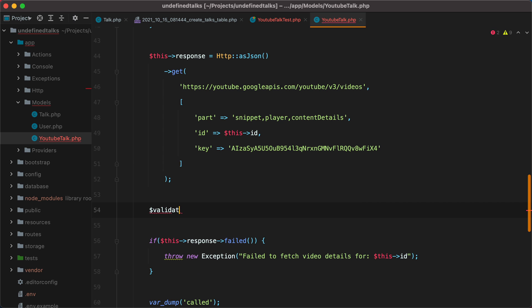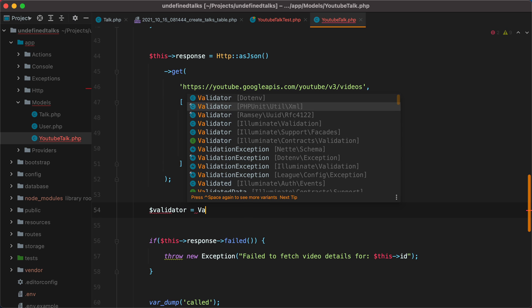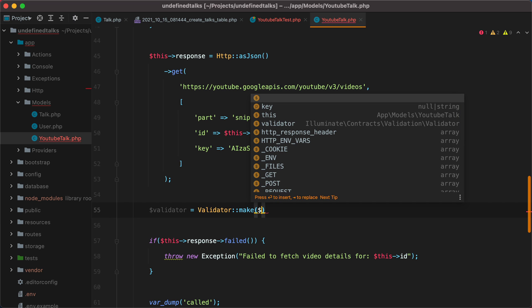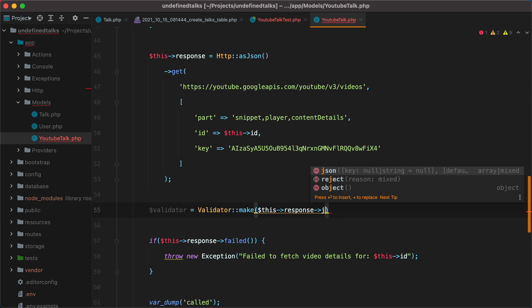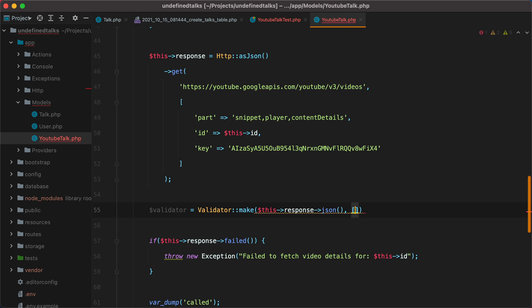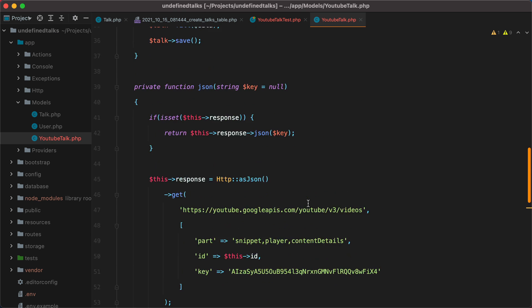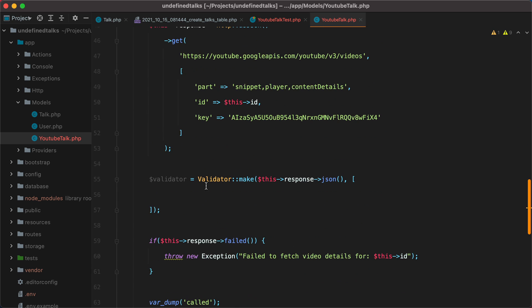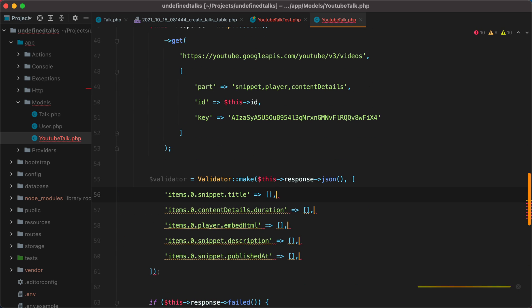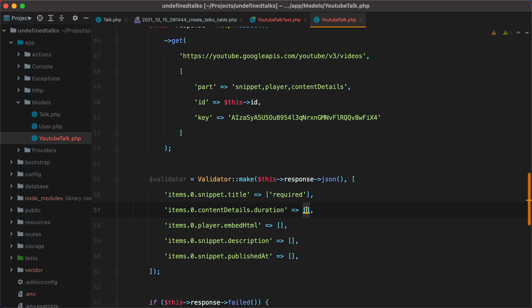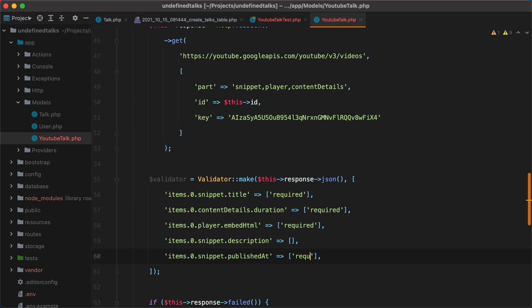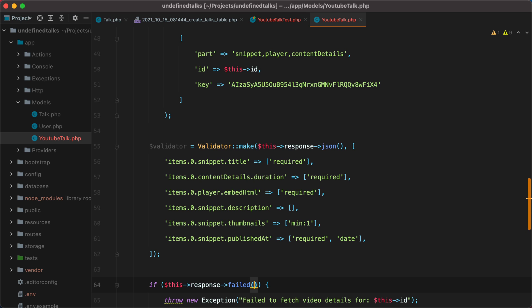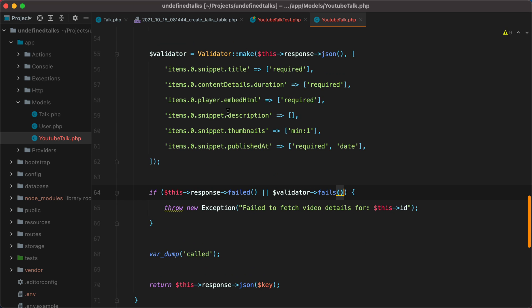We'll do validator equals validator make. We'll pass it the data, this response JSON. And then to validate it, let's grab the keys from here. And the title is required. The duration is required. The embed HTML is required. The description doesn't need to be present. But the published at date does. So required. And it needs to be a valid date. And then we also need to check the thumbnails. And here we need to have at least one thumbnail. And now here we have if this response failed or validator fails. So now we're covered.